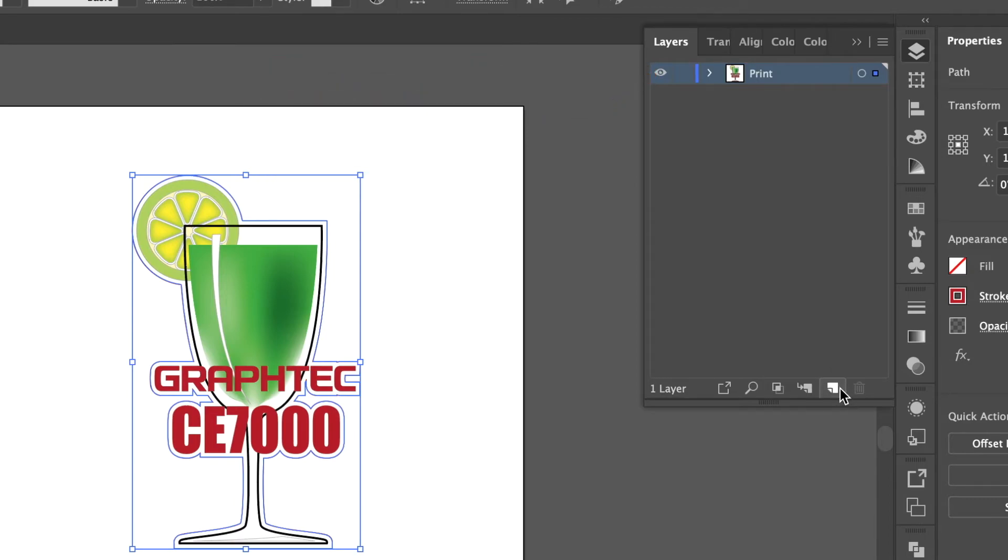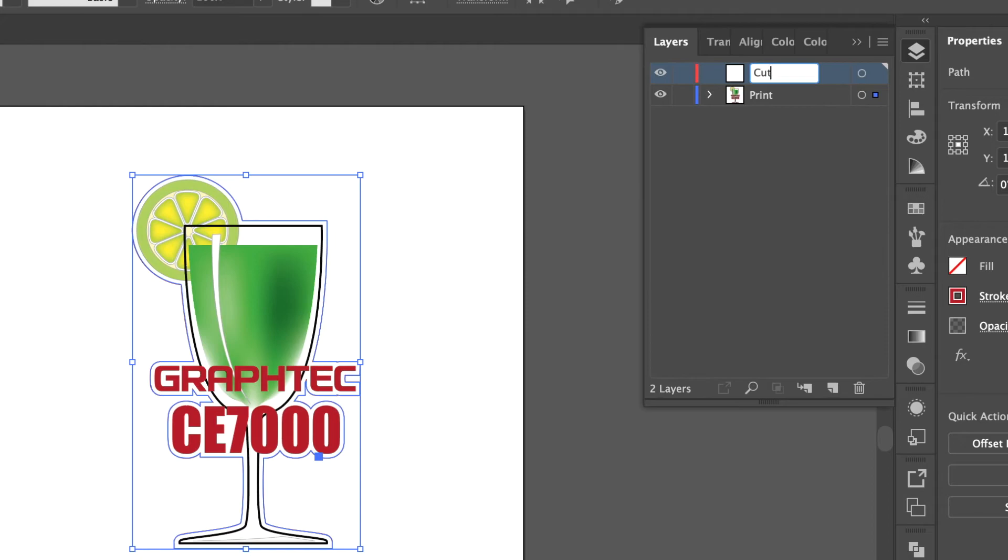Next we will create a new layer and name it cut. With the cut line selected drag the dot in the layers palette from the print layer to the cut layer.